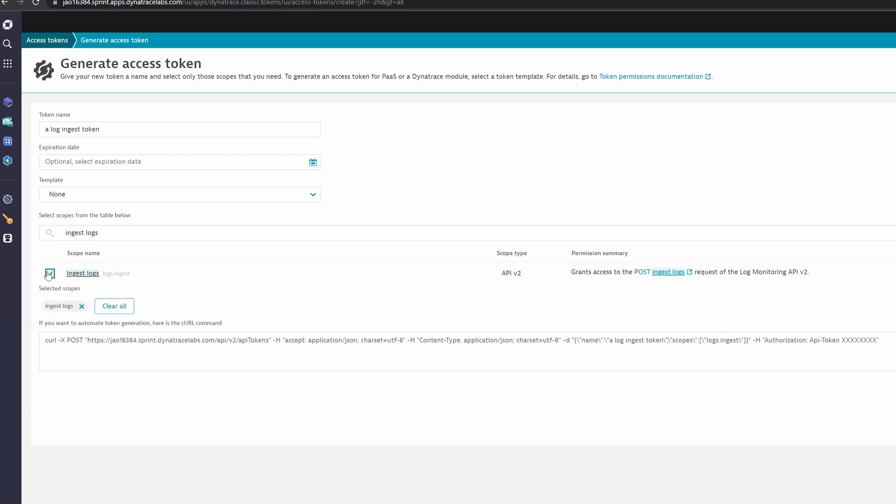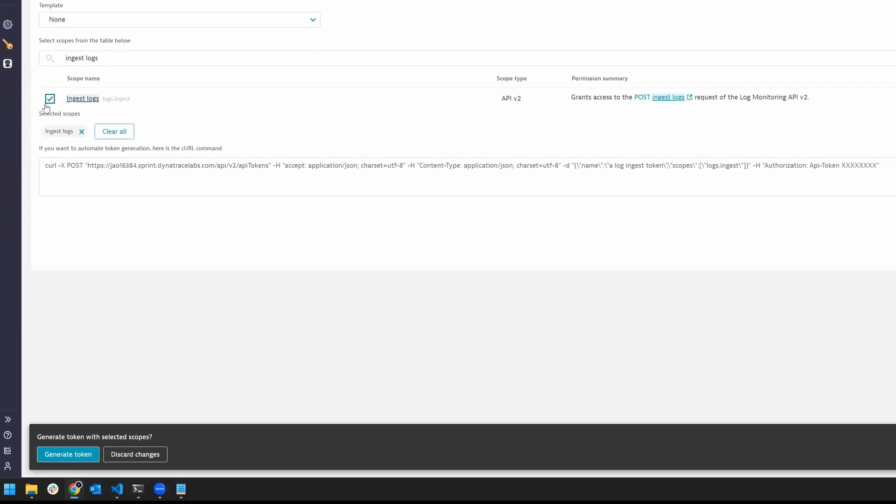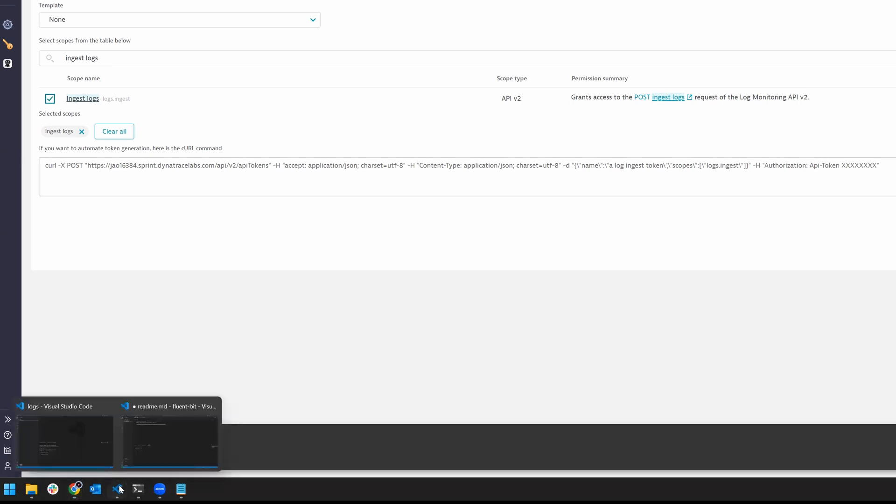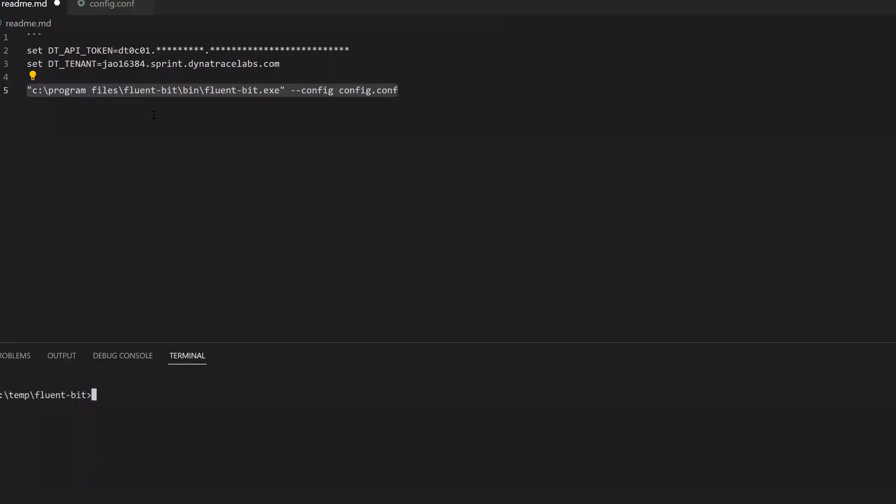FluentBit requires a configuration file that you may want to commit to Git. To avoid storing sensitive data in Git, save your details as environment variables. The config file can read from environment variables.